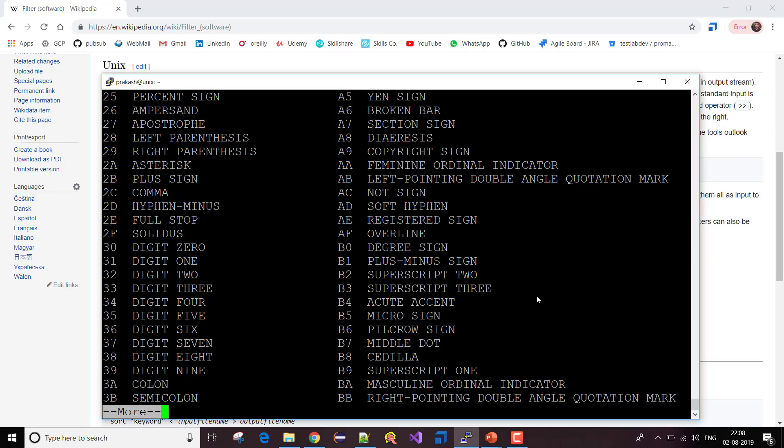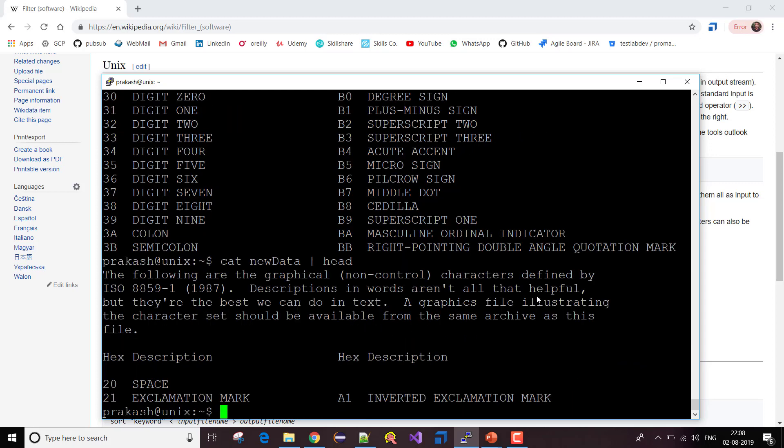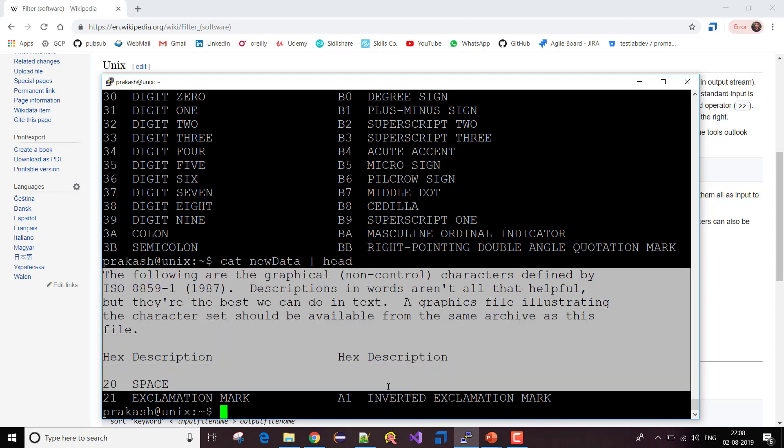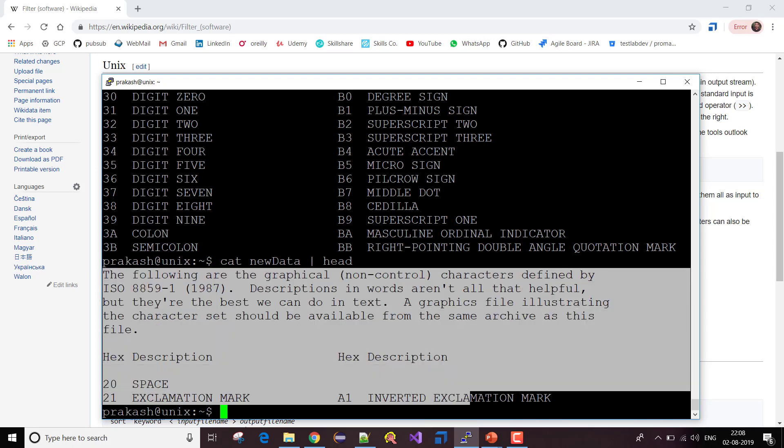I just did Ctrl-X and I am using the head command instead of more. Can you see when I used head, it has restricted the data to only the first, whatever by default number of lines that command considers.